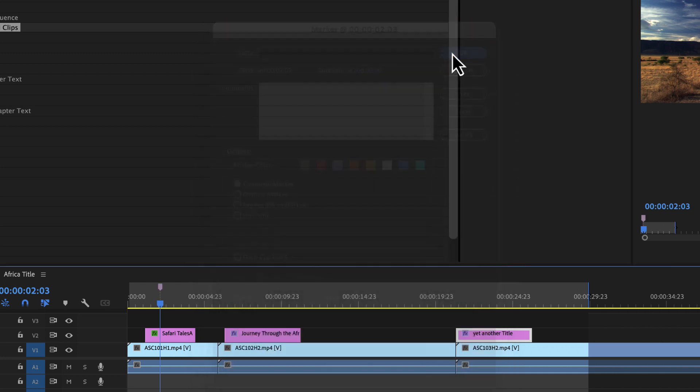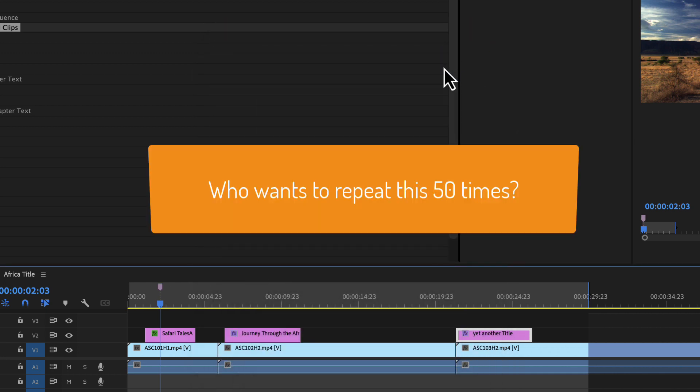However, in particular if you want to create many markers with the same options, with automation blocks you have a much faster option.